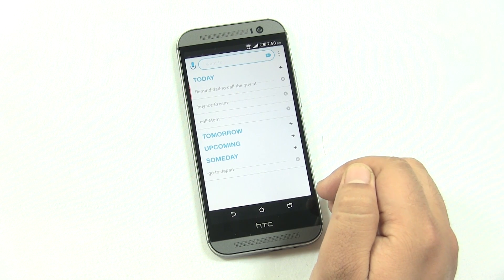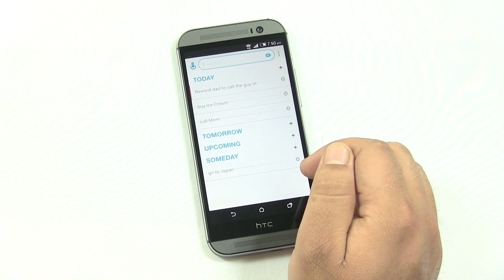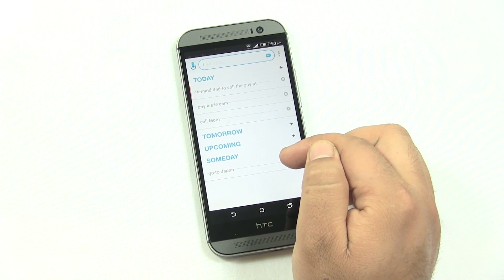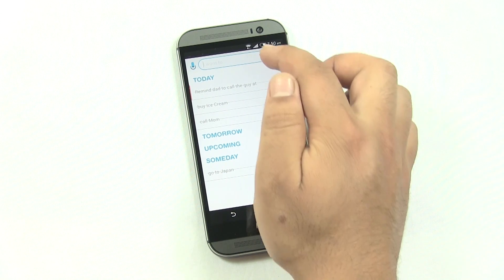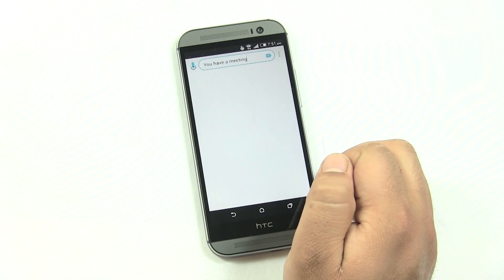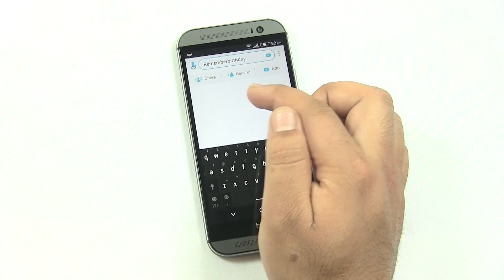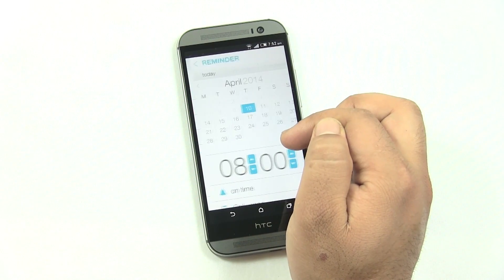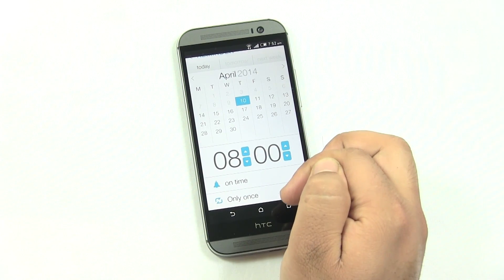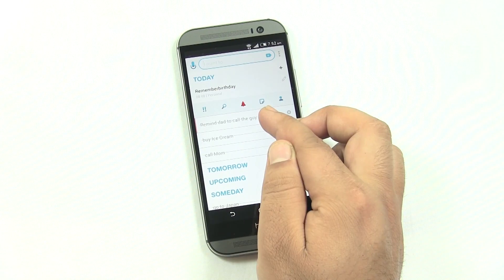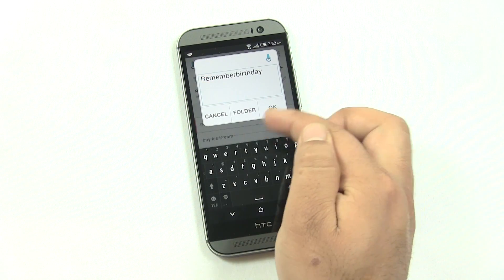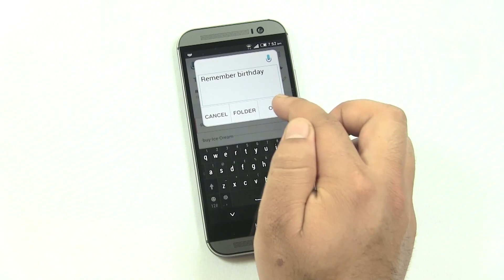The next app is Any.do — a reminder app that lets you create reminders with a beautiful to-do list layout showing today, tomorrow, upcoming days, or someday. To add events, tap the add button and type the topic you want to be reminded for, or tap the mic icon to use voice commands. You can then set the date and time of the reminder, set intervals, and go back to see your reminder on the list. Tapping on a reminder lets you edit its name, time, highlight it, and add notes.